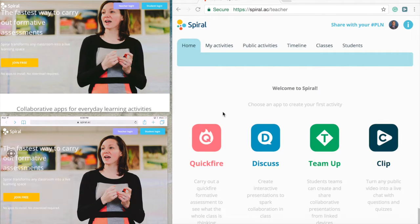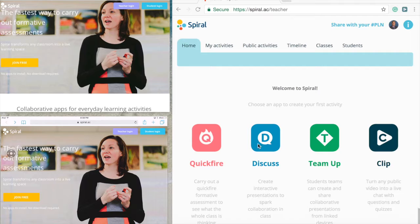This application supports a one-to-one classroom environment, so each kid will need a device to post their answers, drawings, or comments to your questions. The Spiral software has four different tools to support the classroom environment, but the one we're going to focus on today is Quickfire.